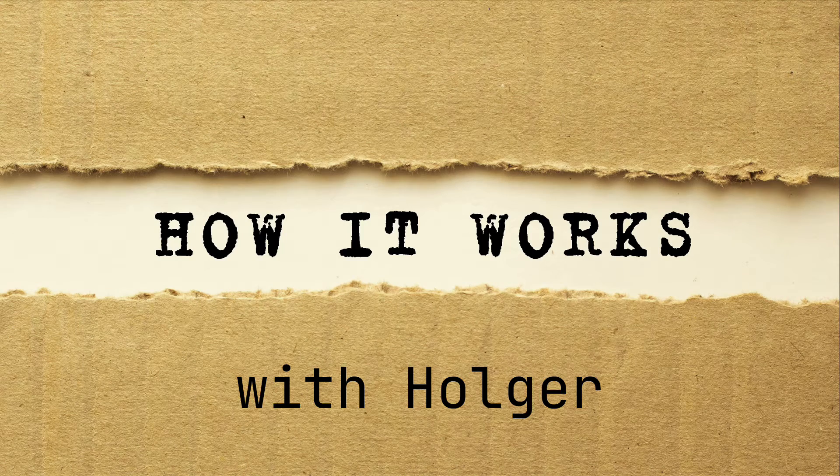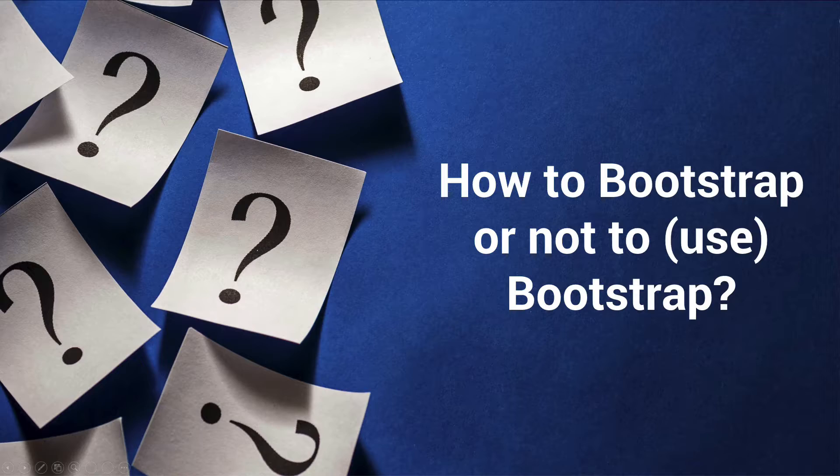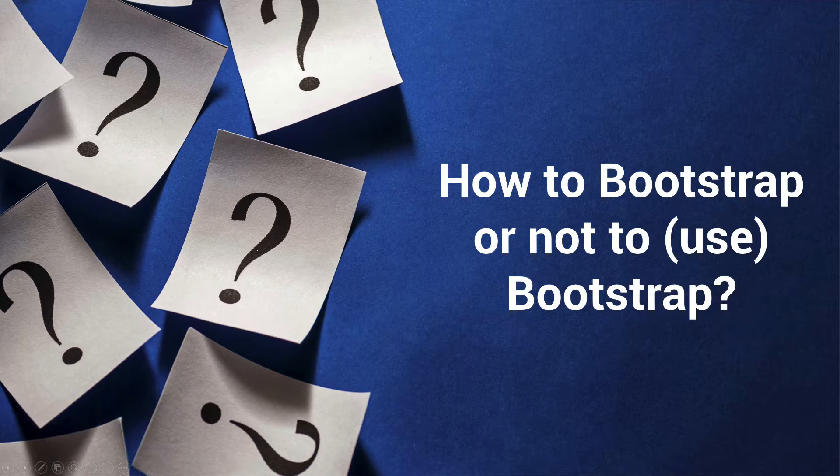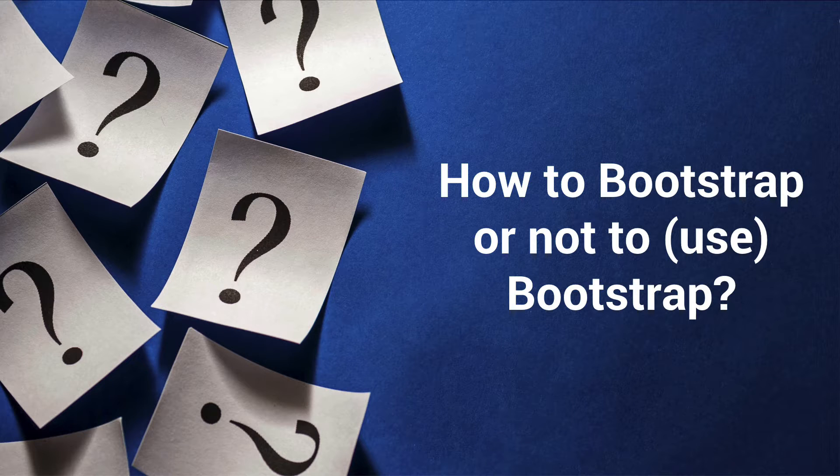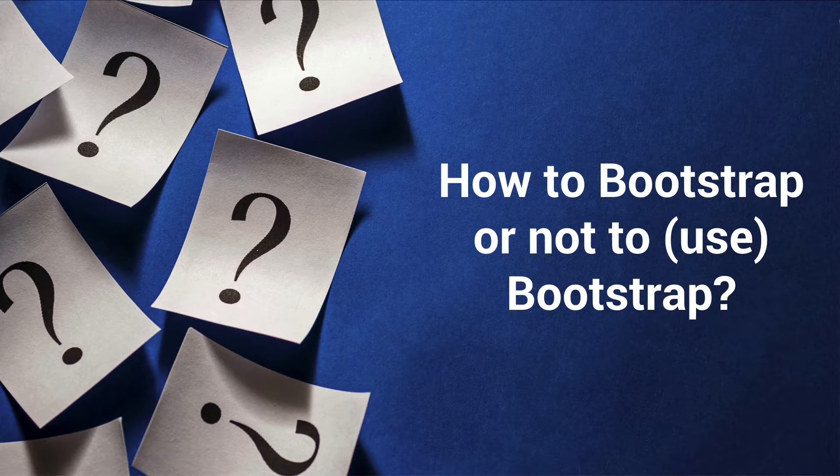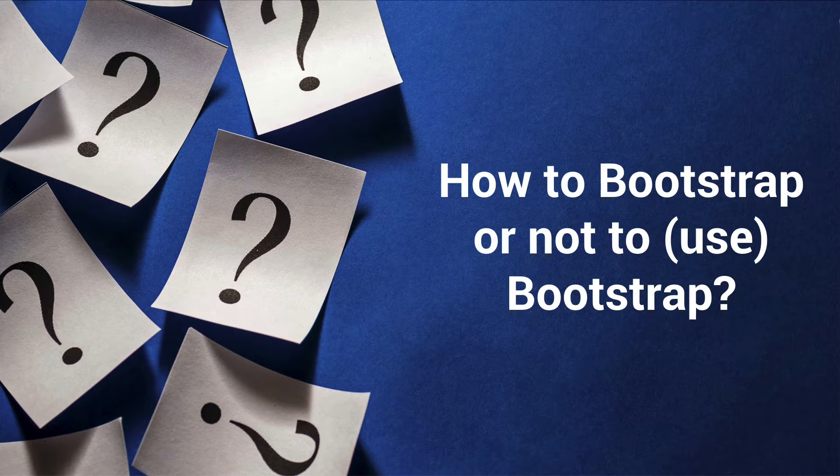Welcome to another episode of How It Works with Holger. Today I want to give an introduction on how to use Bootstrap or not use Bootstrap with TMS WebCore.